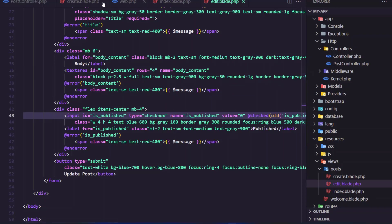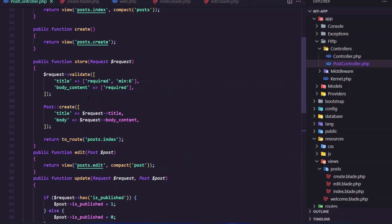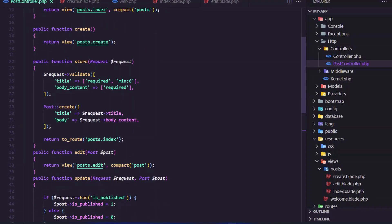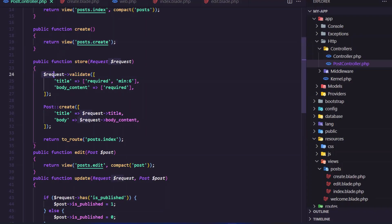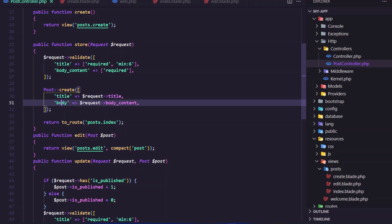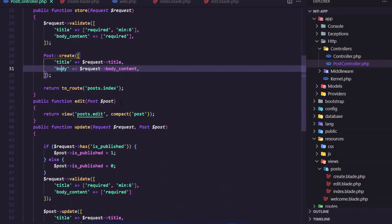Now in the PostController we have the index method to show all the posts, the create to show the post create blade. In the store we have the validation — title, body content — and we say Post::create with title and body mapped from the request body content.